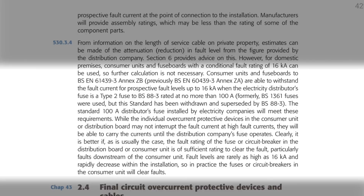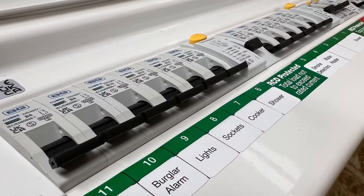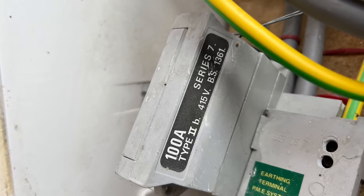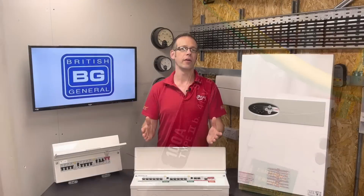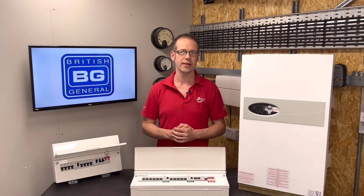Clearly it is better if, as is usually the case, the fault rating of the fuse or circuit breaker in the distribution board or consumer unit is of sufficient rating to clear the fault. Particularly for faults downstream of the consumer unit, fault levels are rarely as high as 16 kA and rapidly decrease within the installation. So in practice the fuses or circuit breakers in the consumer unit will clear faults. Even in the absolute worst case scenario of a 16 kA prospective fault current, the circuit protective equipment should be able to handle that current until the 100 amp fuse in the supplier's cutout operates.